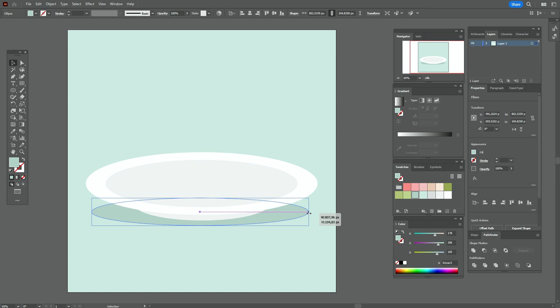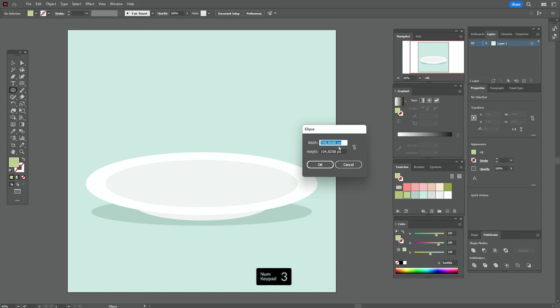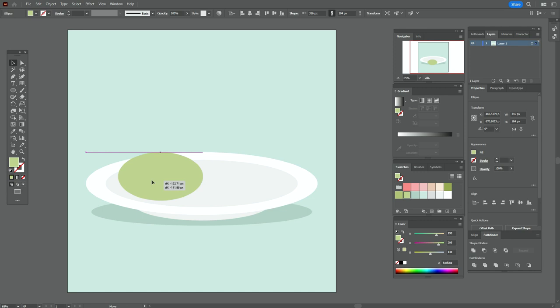Now let's take green color and the ellipse tool and create the ellipse with the size 316 by 184. Move the ellipse here.